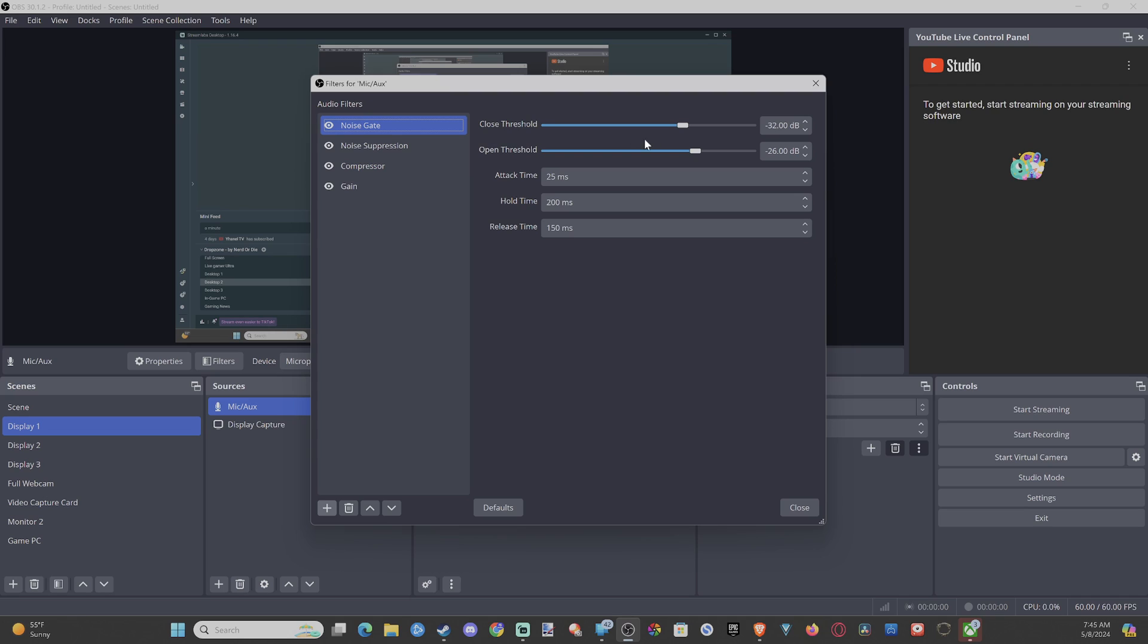You can see my noise gate right here. There's a closed threshold and open threshold. You can go ahead and adjust these, but for me the default works fine and I don't hear anything in the background. My fan is quite loud right now and you guys don't hear anything.